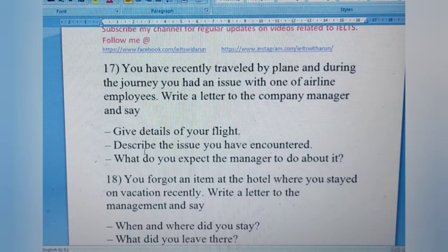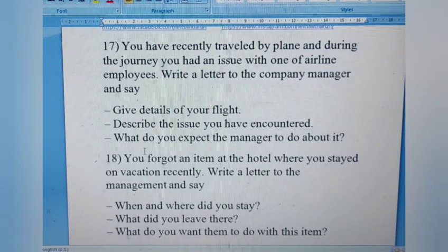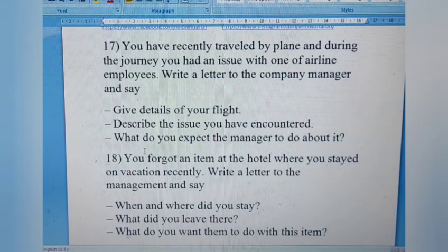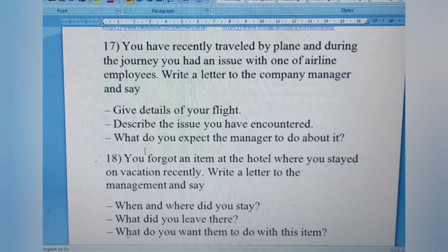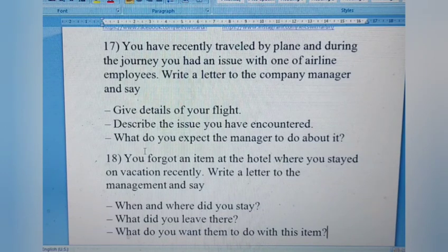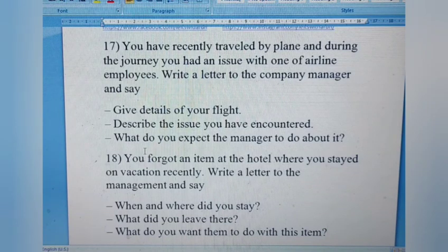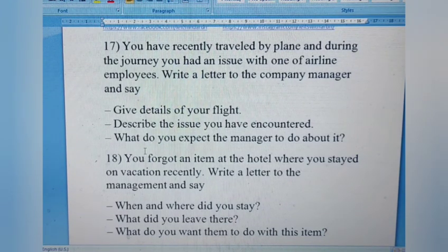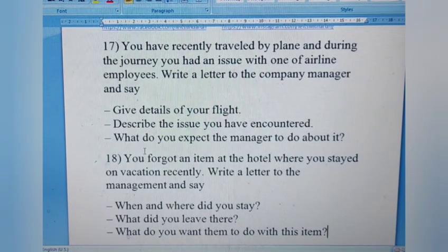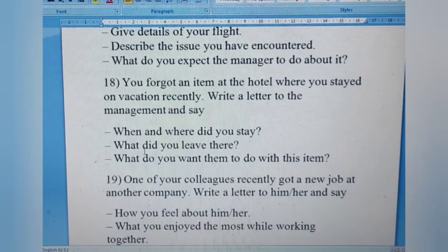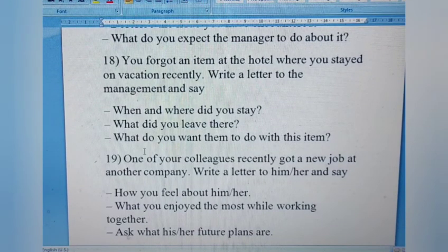Letter 18: You forgot an item at the hotel where you stayed on a vacation recently. Write a letter to the management. Say when and where you stayed, what you left there, and what you want them to do with the item. For example, you could tell them you are ready to pay for shipping charges to courier the belongings to you, or that you will come and pick them up yourself.